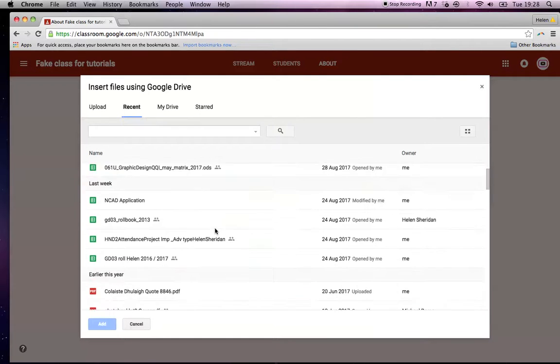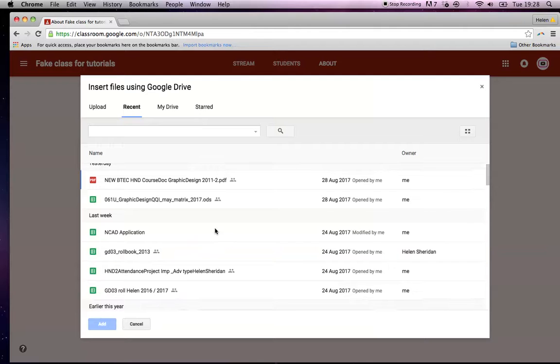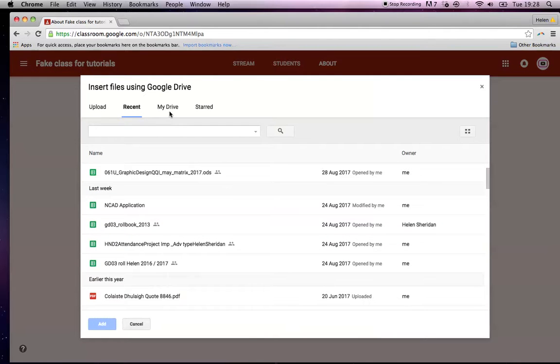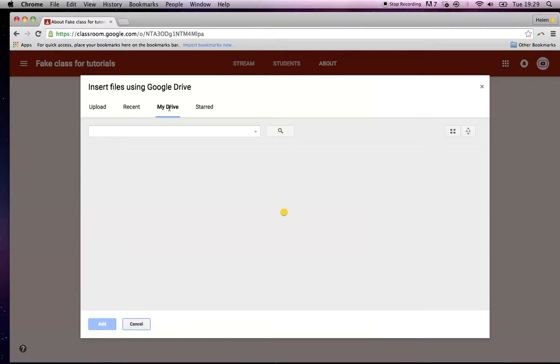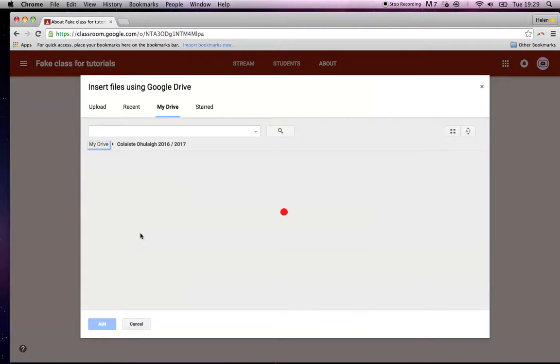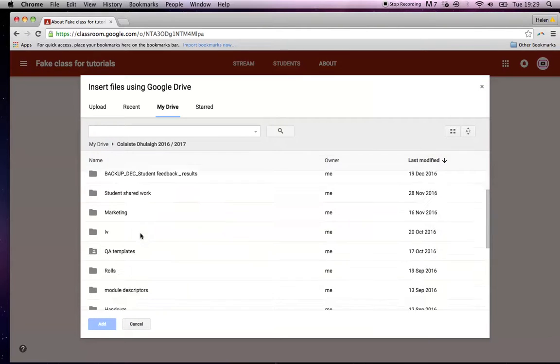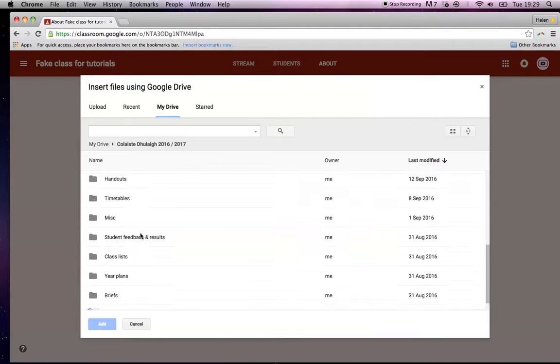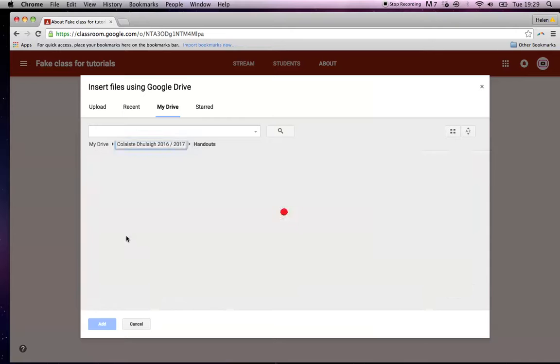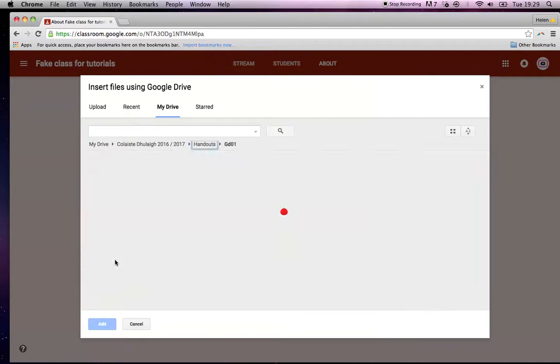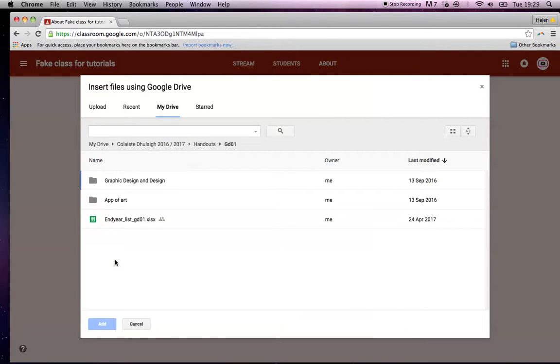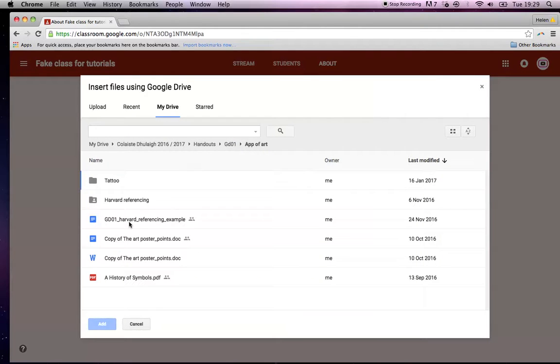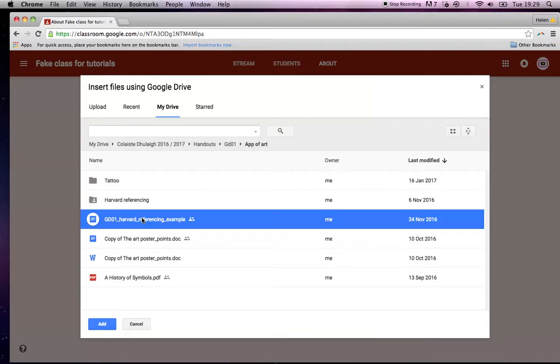Let's say for argument's sake, okay, let's go into my drive and find something. Okay. We'll get something from last year, we will get handouts, first year handouts, appreciation of art. Okay. So I had a Harvard referencing, let's say I'm doing Harvard referencing with them at some point in the year and I have this Harvard referencing handout. So I want to link that to them. Now what you'll notice is look at this icon here.